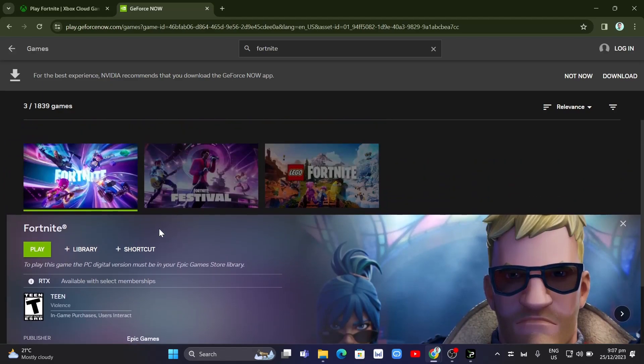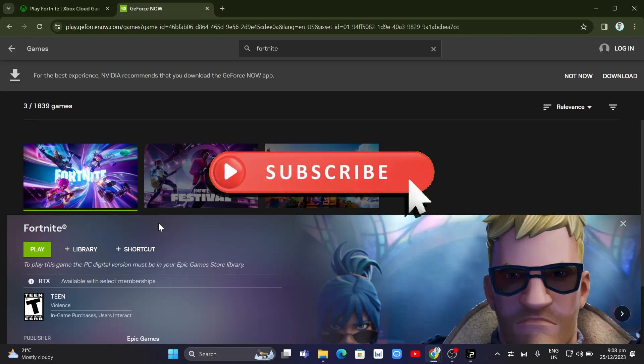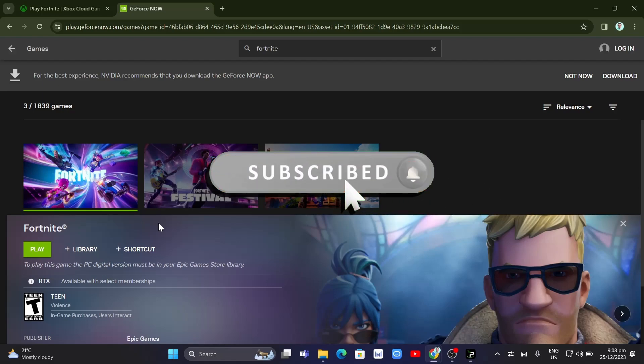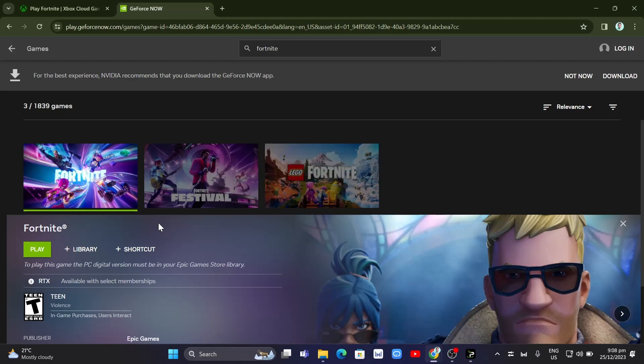That's it! That's how you play Fortnite on any school Chromebook. If you find this video helpful, please like and subscribe to our channel, and don't forget to hit the notification bell to be notified of the next video.